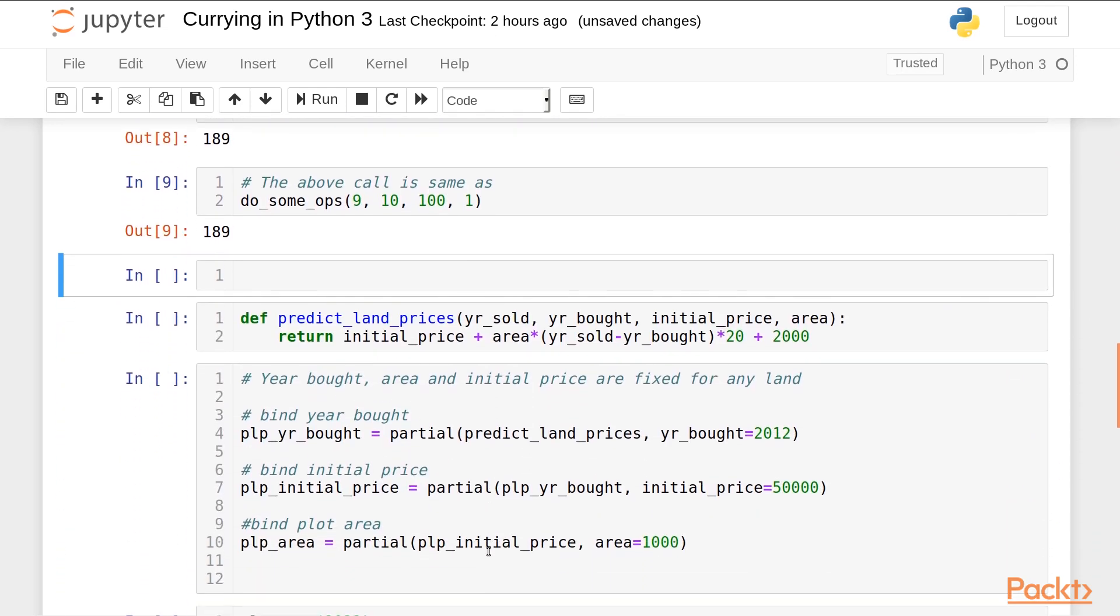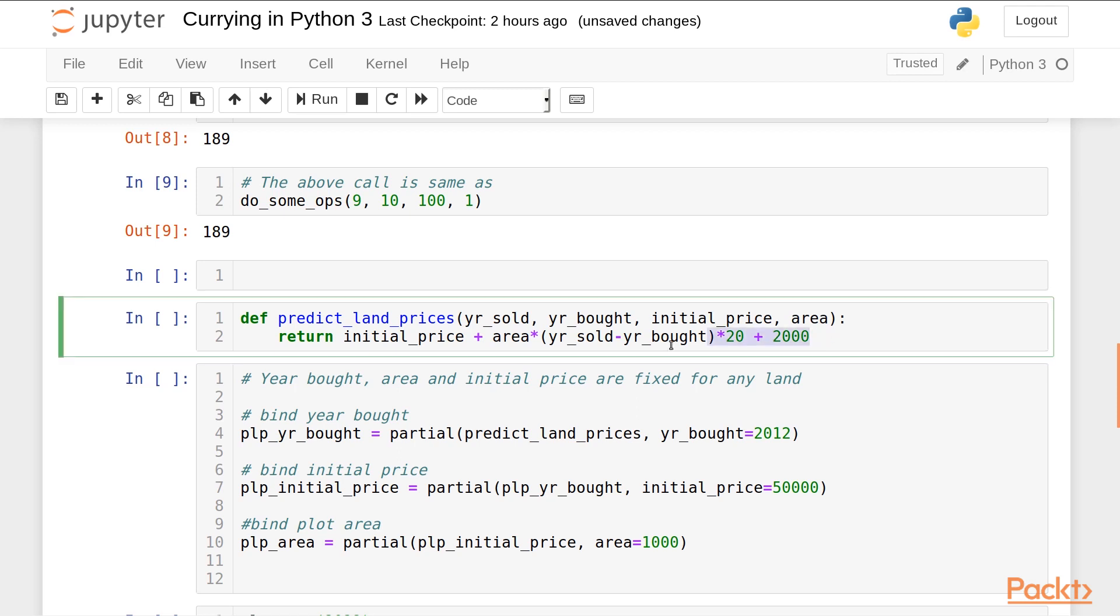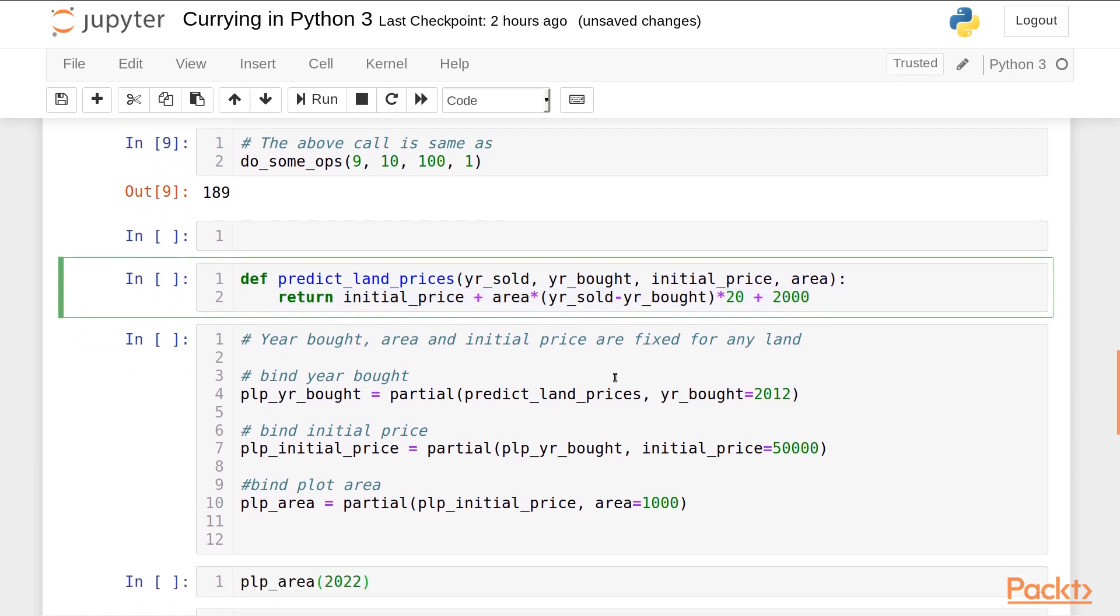Let's take a look at another example. Suppose I have a function which predicts land prices. So we have 4 arguments: the year in which the land was sold, the year in which the land was bought, initial price of the land, and the area. This is some random calculation to predict the land price for the current year in which it is sold based on these arguments. Think of this as a real world example of predicting prices.